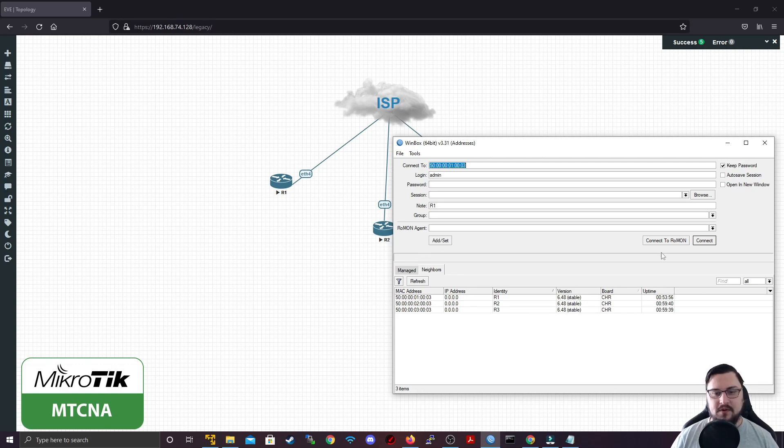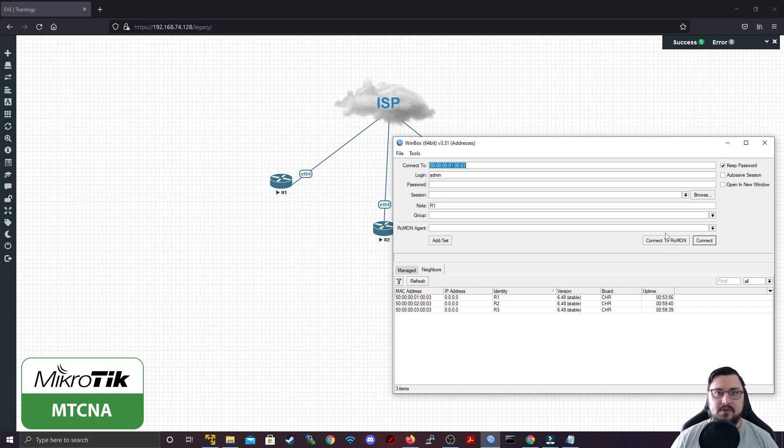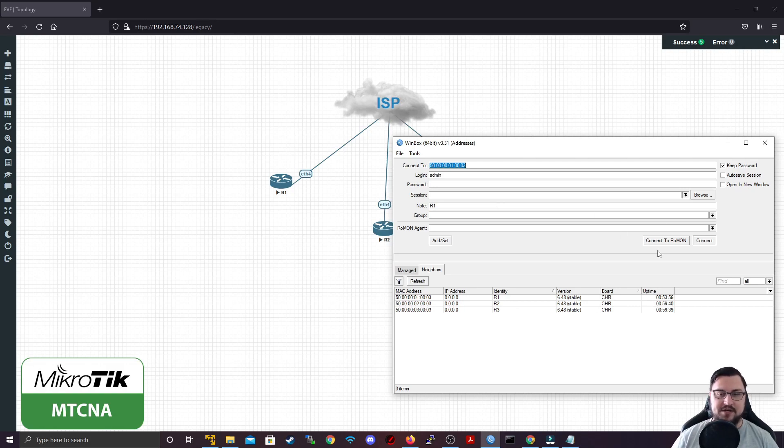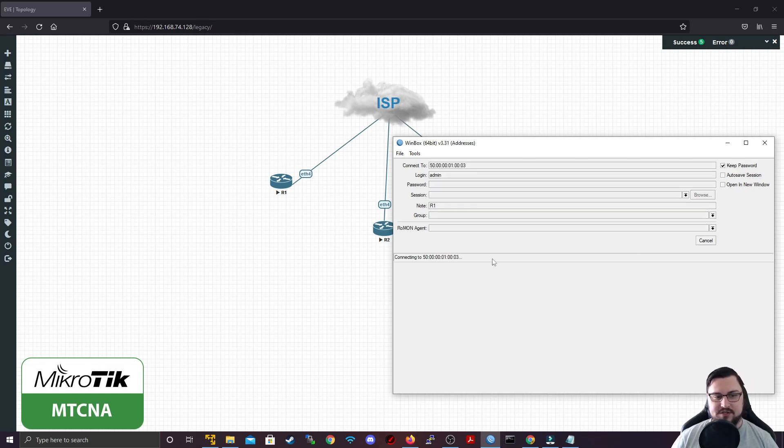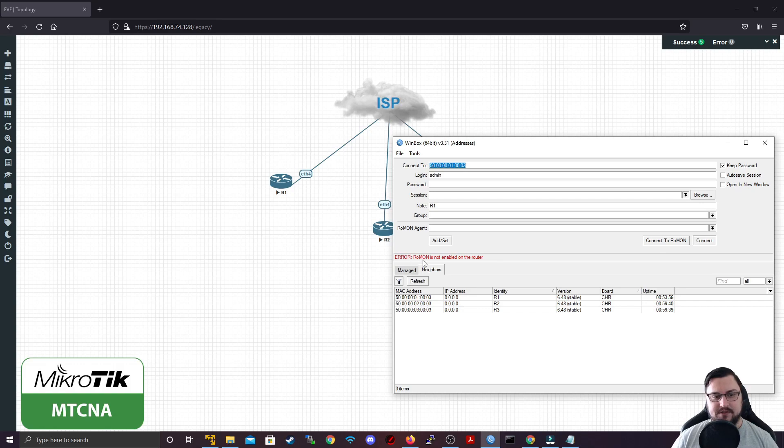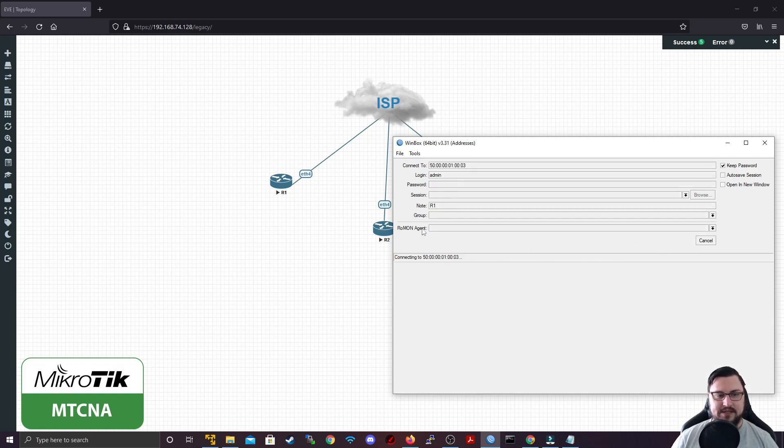So to connect to ROMON, you've got this Connect to ROMON button, but you need to have ROMON enabled on all of the routers that you want to participate in this management network. So if I click here now, it's just going to fail, going to give me some red text. So let's go ahead and enable ROMON on all of the routers quickly.